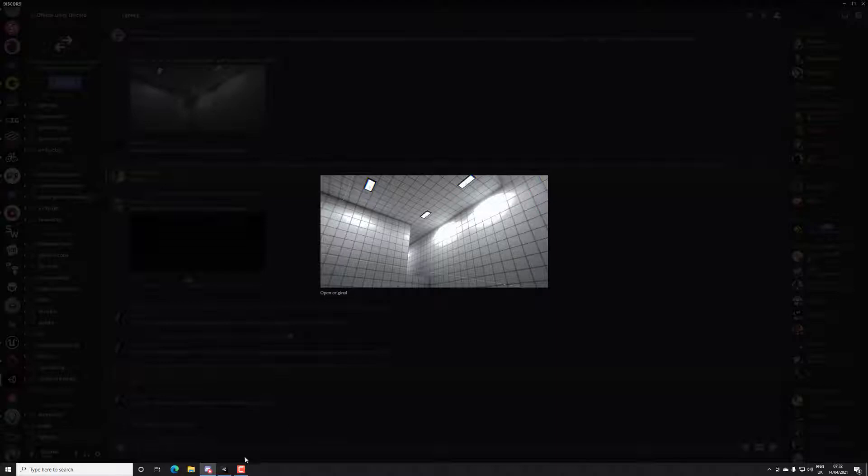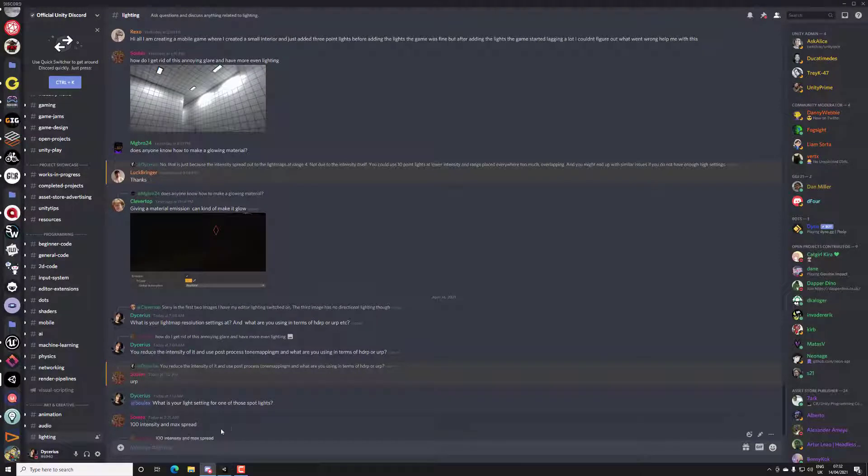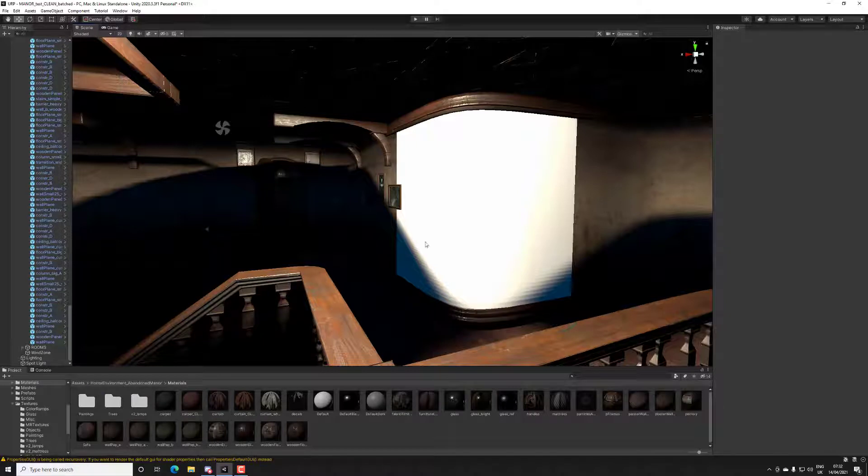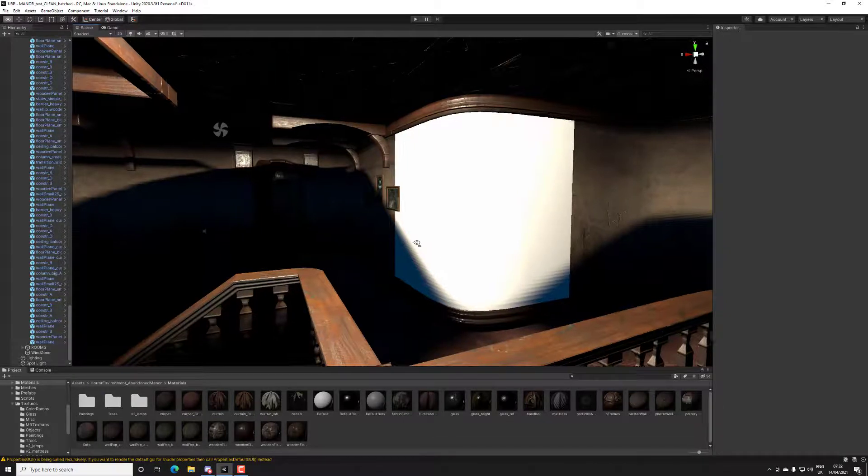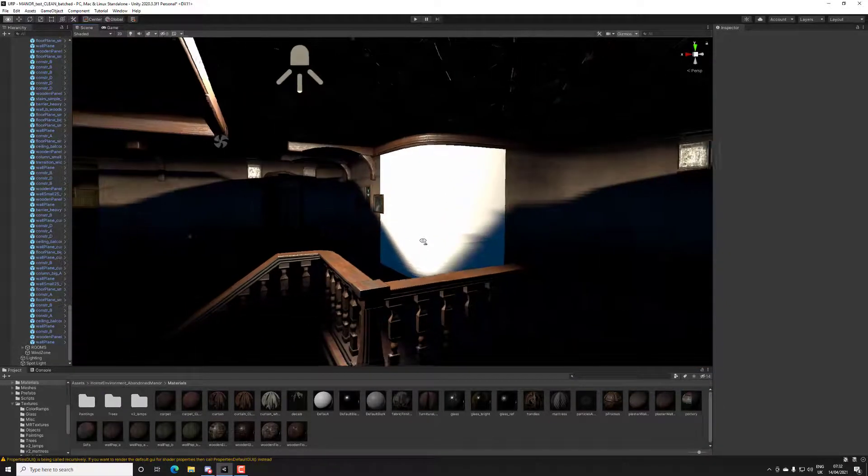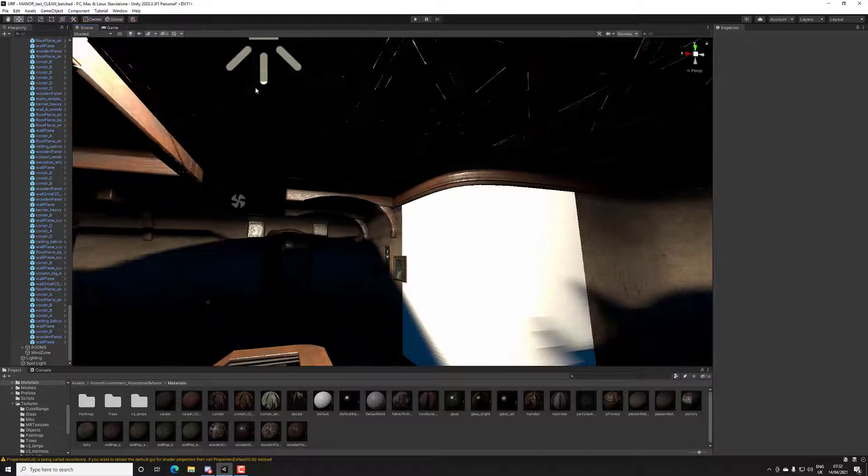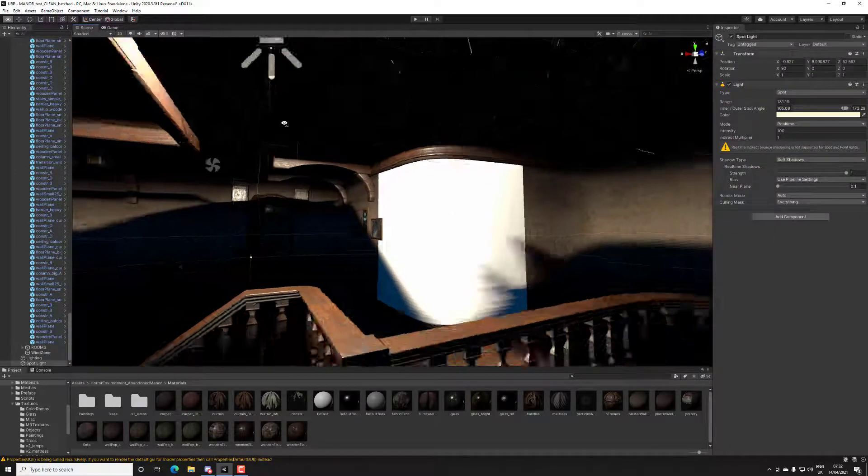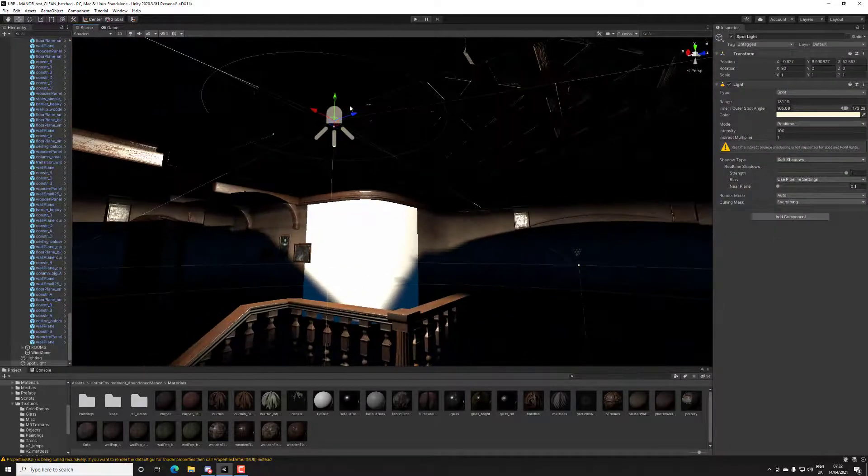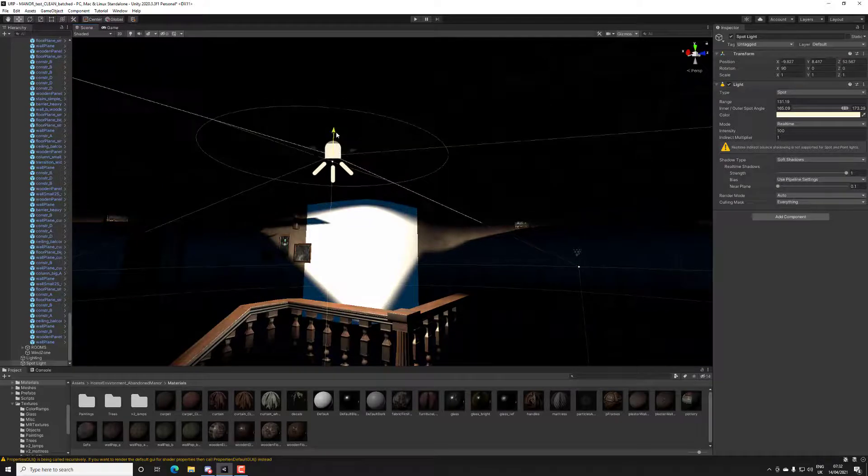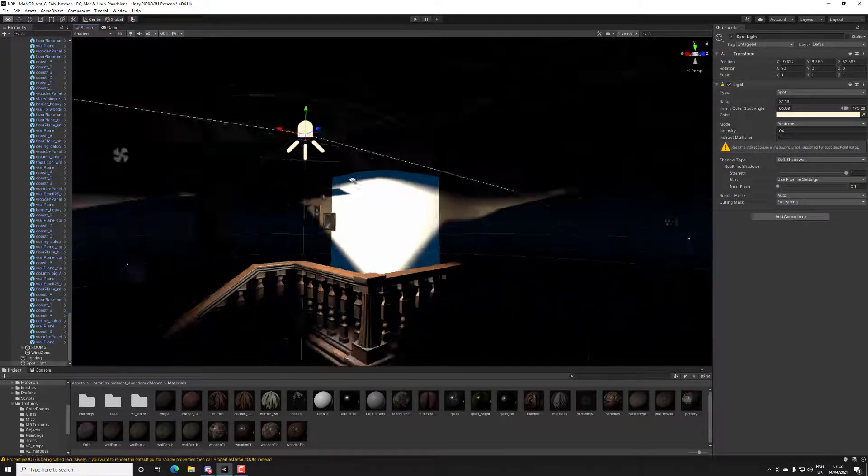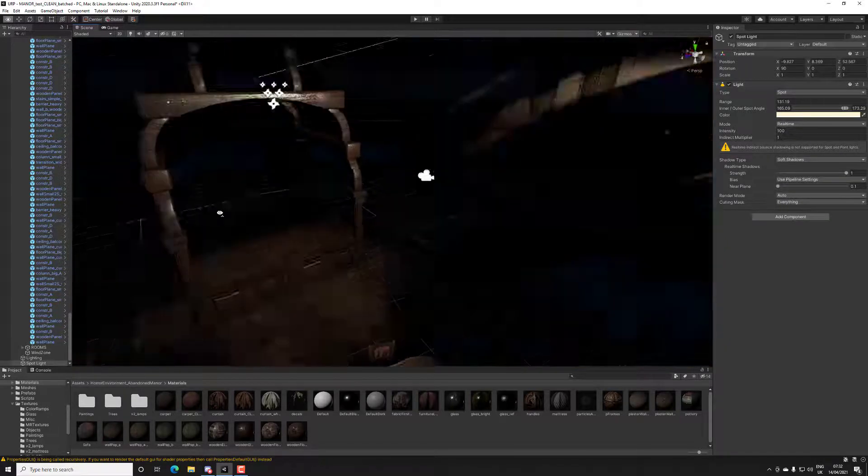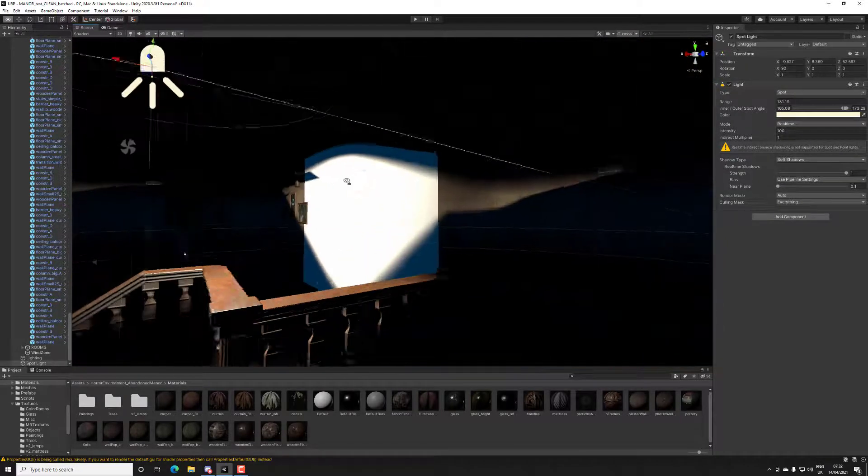He's using European 100 intensity and max spread, which isn't necessarily needed. So to answer your question with a video so other people can remember this, let's assume this is your kind of setup - you have it super bright and spreading it out everywhere.